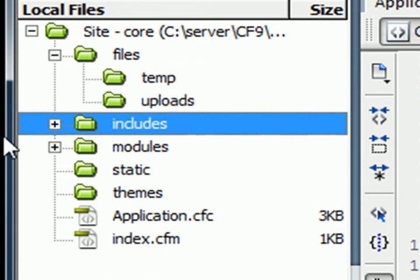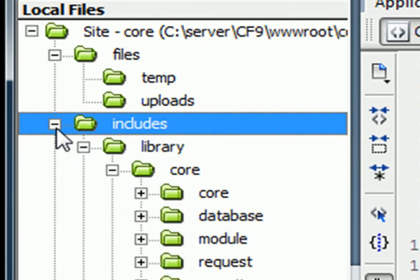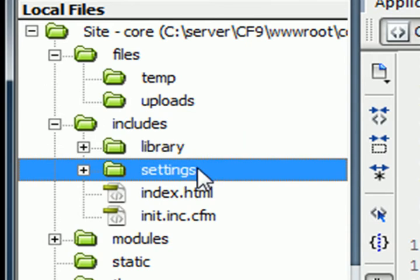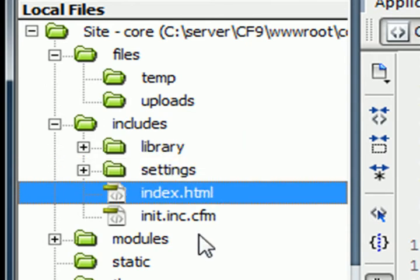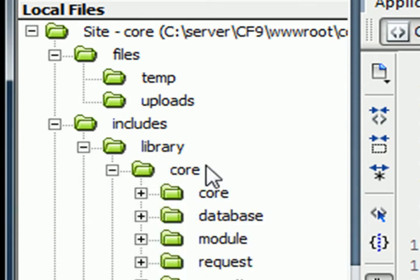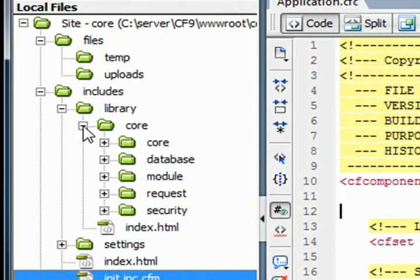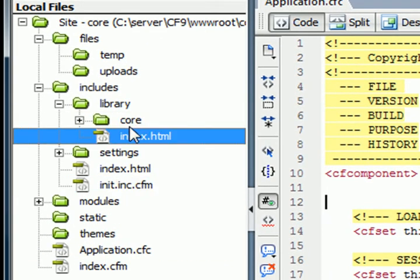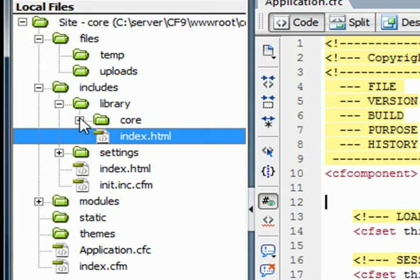We have an Includes folder. An Includes folder is almost the same. We have a library, settings, index just so it doesn't get access directly. Within the library folder, we have another folder called Core, and then that has the index.html, which is just a blank to prevent direct access.